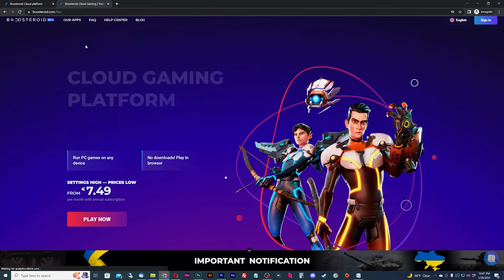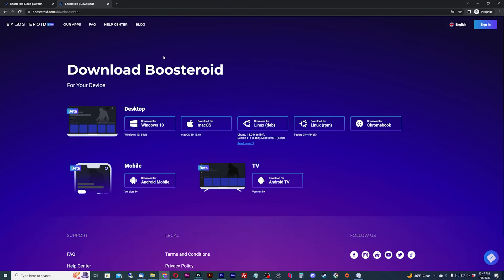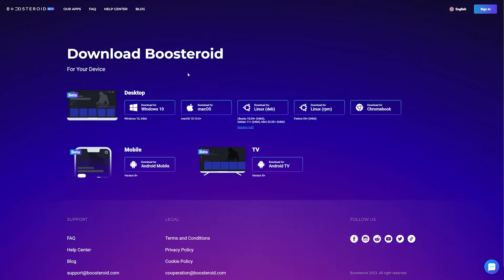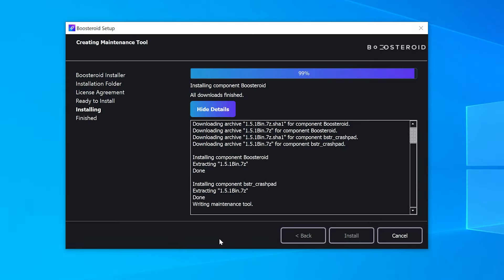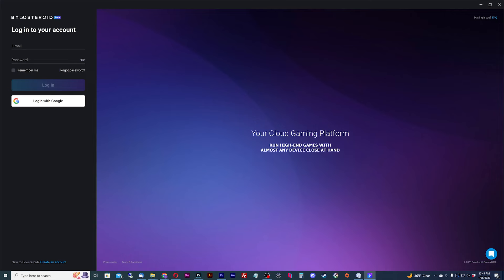If you're playing on Windows or Mac desktops, I recommend downloading their app and using that instead. You can find that on their website under the Our Apps page. We'll download, install, and run the Windows app for a quick overview.